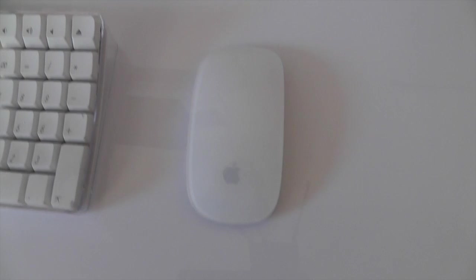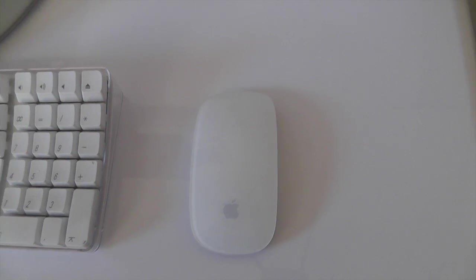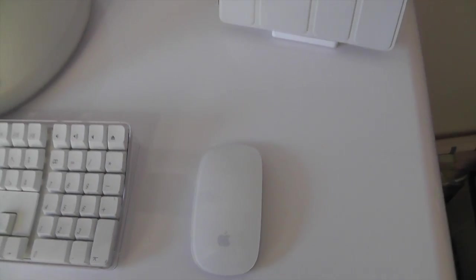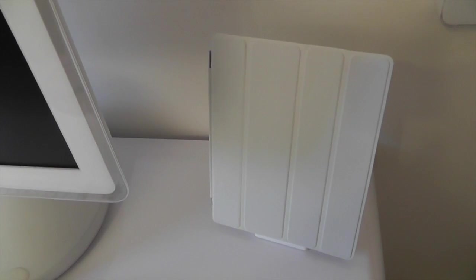Then we've got my Magic Mouse, which again in white looks beautiful on this desk. And then here on the side, we've got my iPad 3.